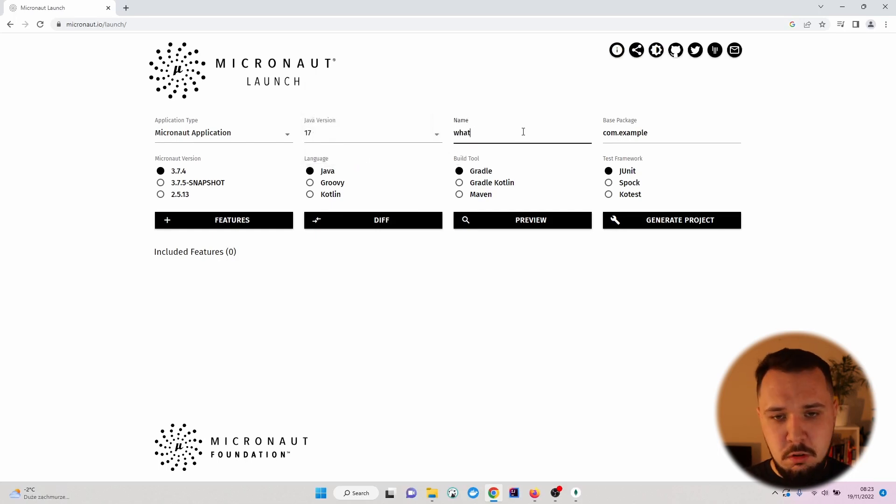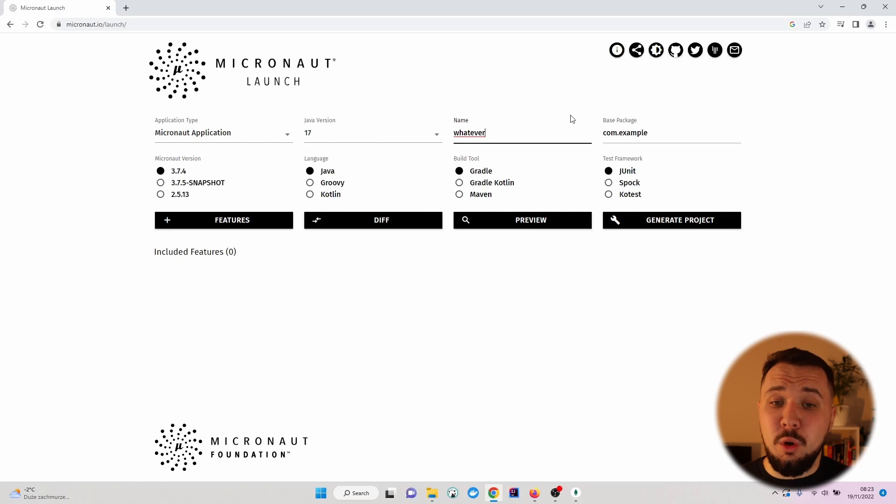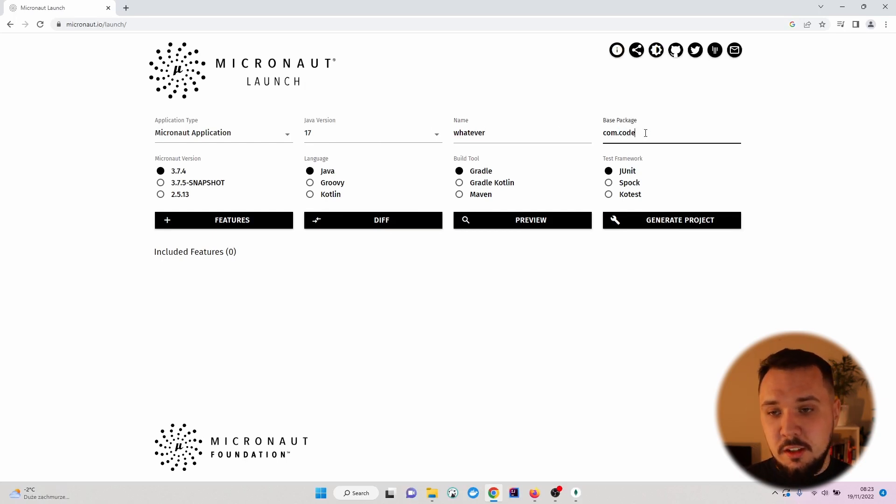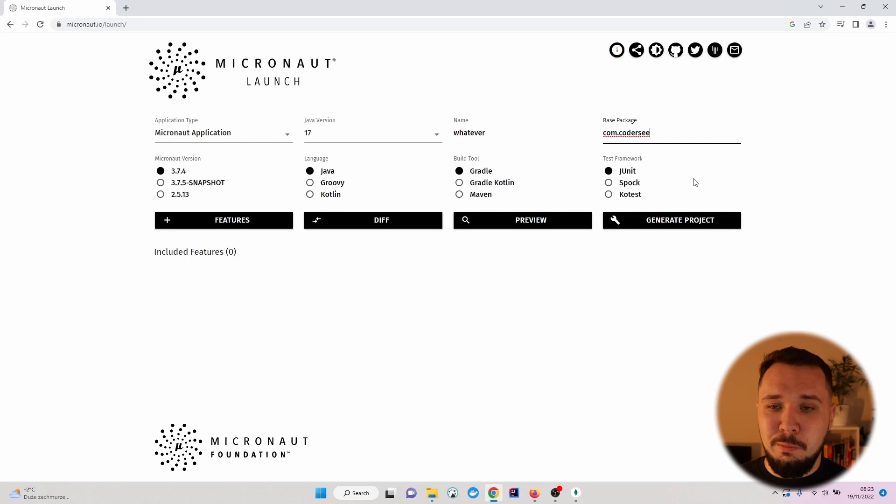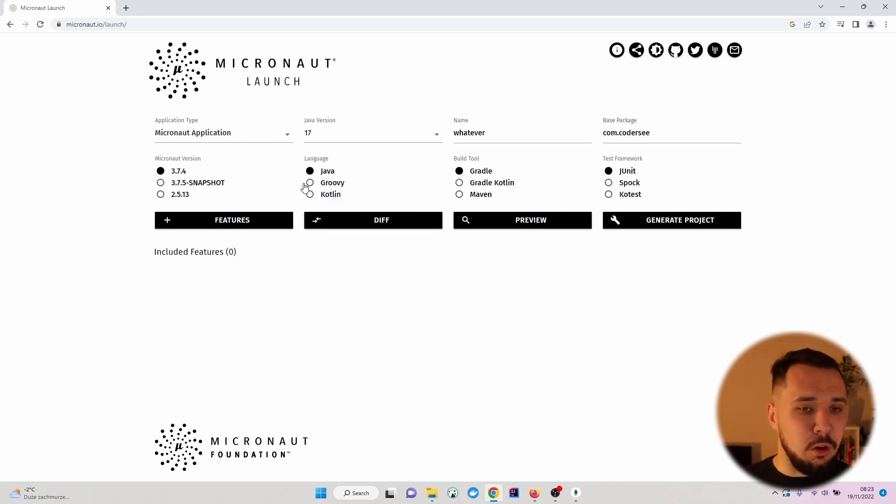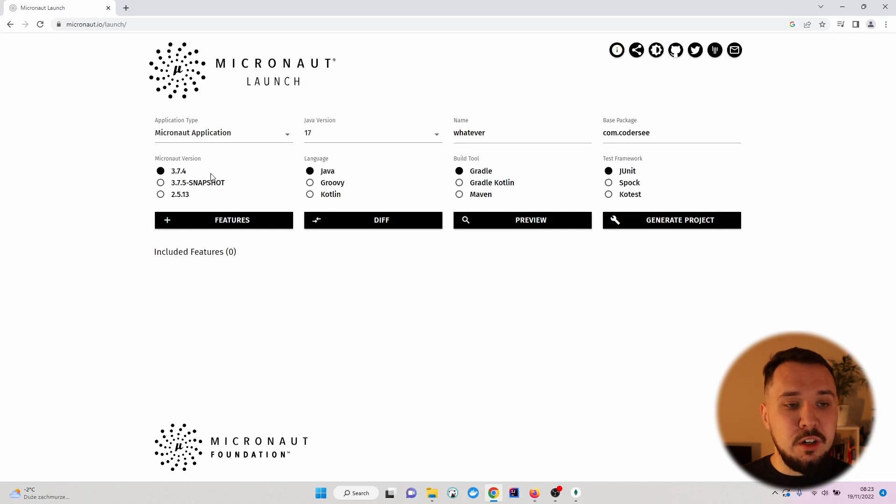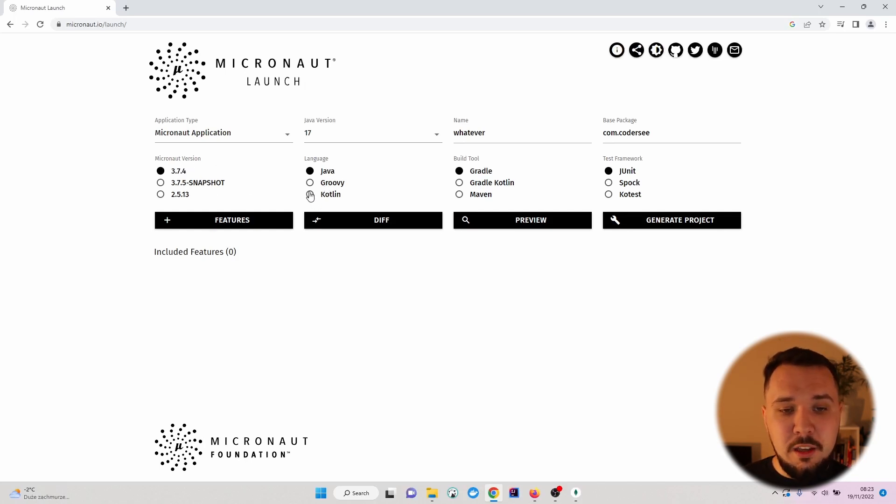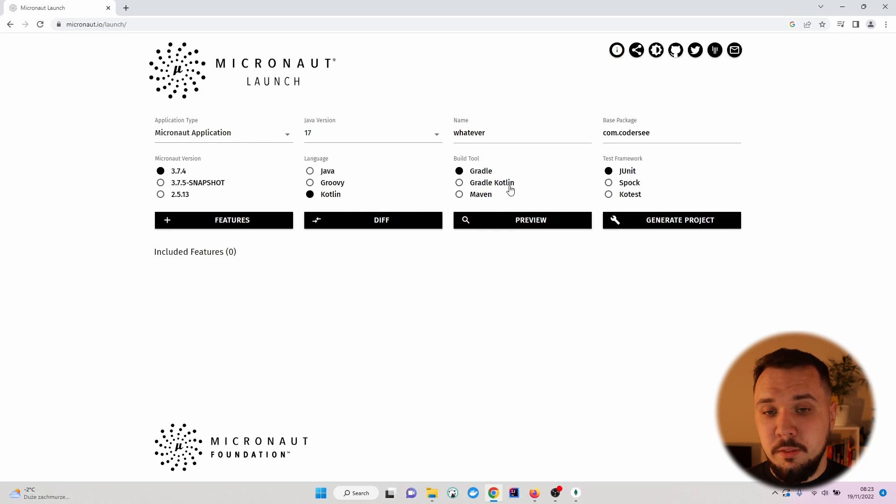Name, you can specify whatever name you would like to go with. As the base package, I will put com.coderc of my blog. For the Micronaut version, I will go with the latest stable.